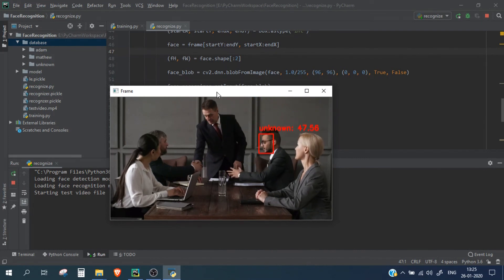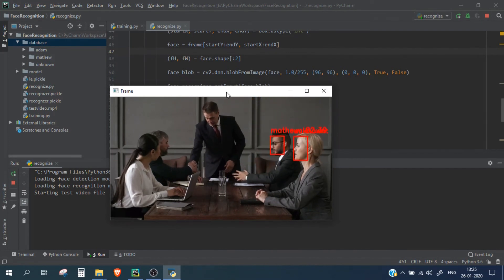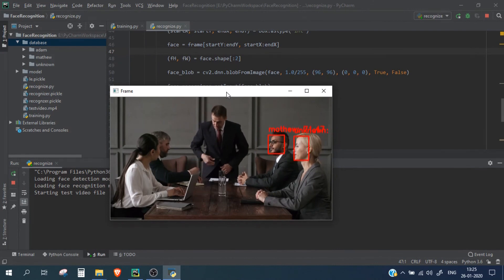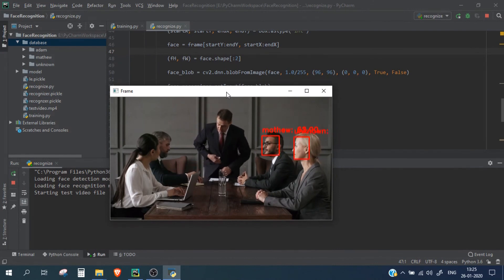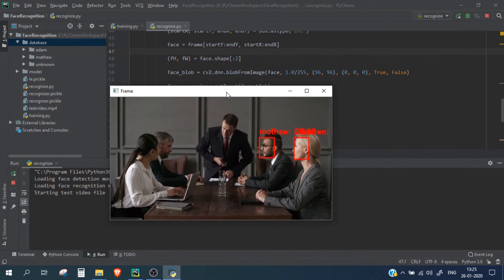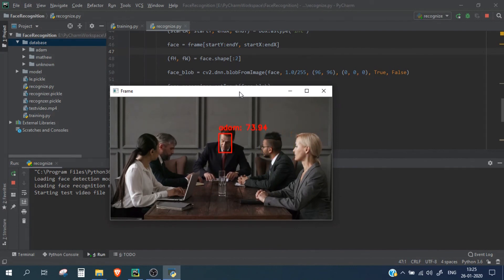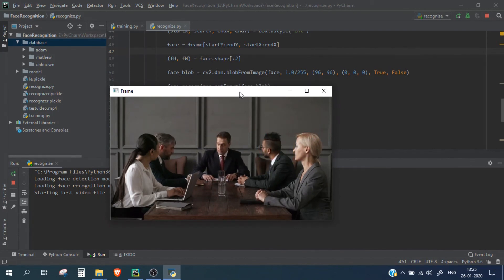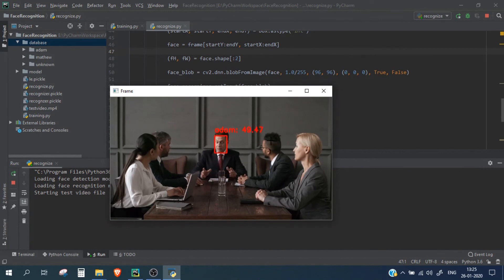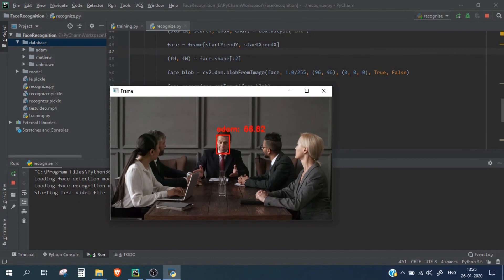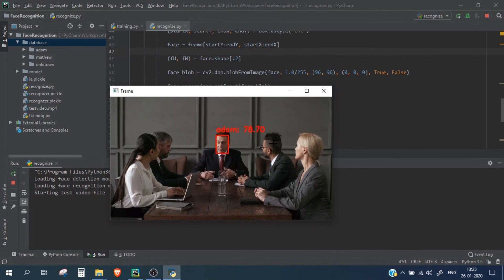So this is Adam. So this particular person is getting recognized fine which is Adam, and this is now not getting recognized because there is no face in the frame. But I believe this person has a side face, it will be also recognized.